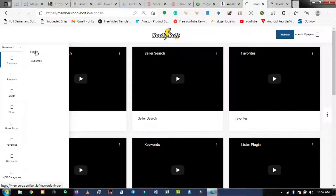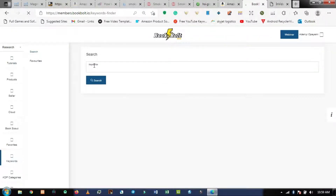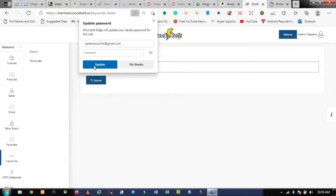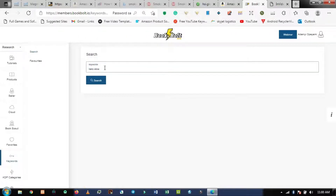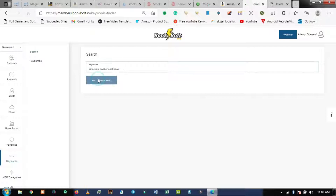Once you click on Keywords, click on the search button at the top. My network is very poor somehow. Once you click on that first tab it will give you a new interface where you type in your keywords. For my keywords I want to use 'kettle slow cook cookbook' as an example.